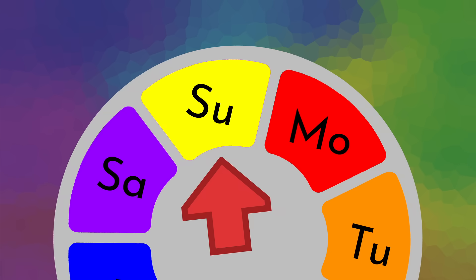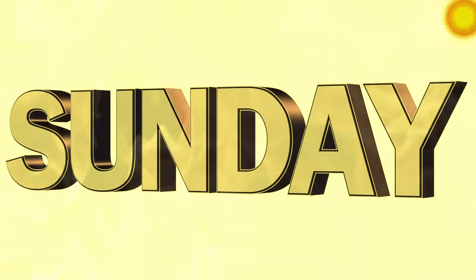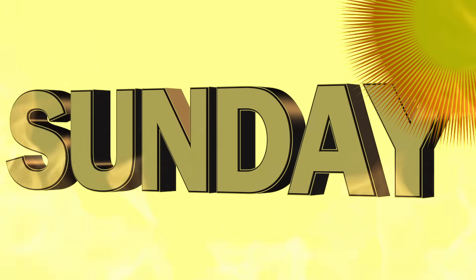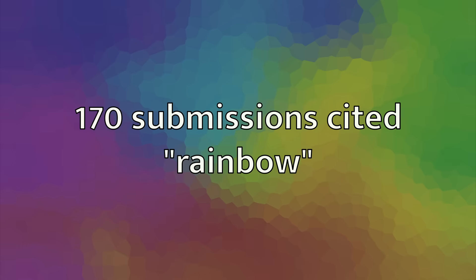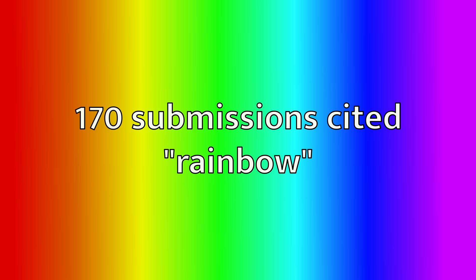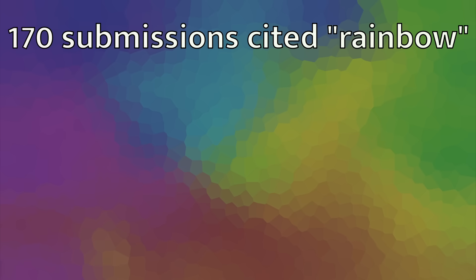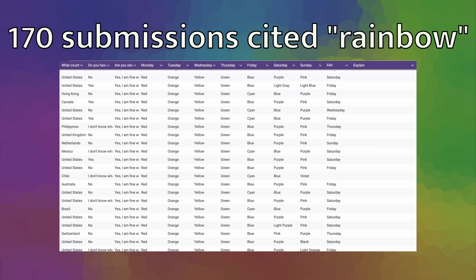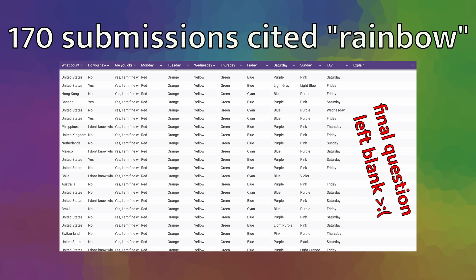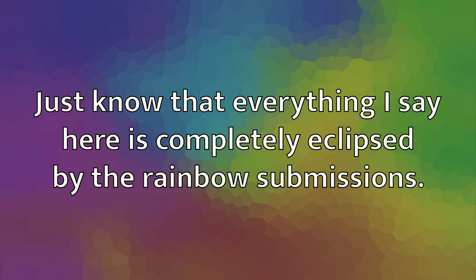And that reason was you guys made a rainbow! Almost. Frickin' Sunday being yellow. Oh Sunday, the day of sun, that you are. 170 people ended up citing rainbow in their reasoning for assigning the colors to the days of the week, which as you can see, was the domineering force that decided 6 out of 7 of the colors. Even though only 170 people cited rainbow as the reasoning, there were actually quite a lot more who did use rainbows and did not cite any reason.